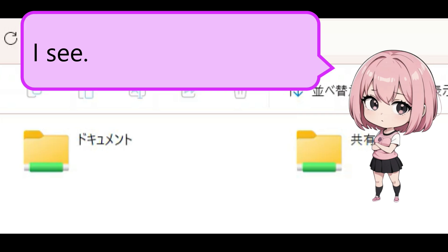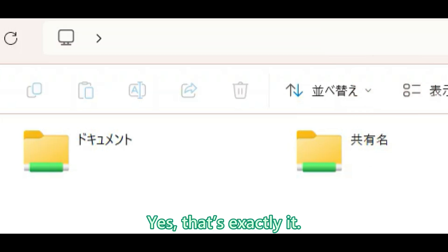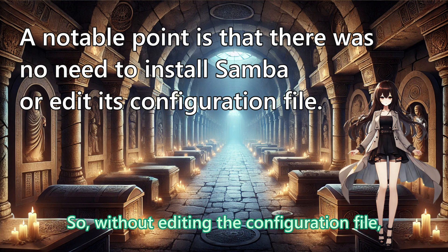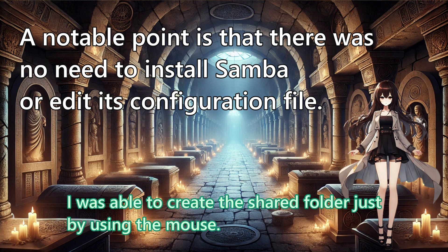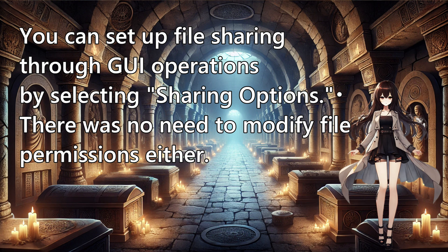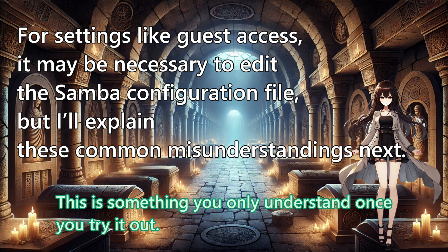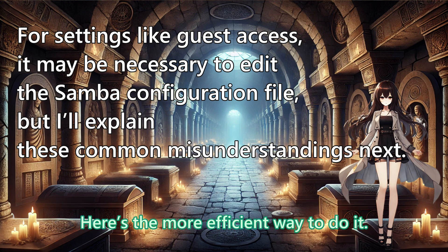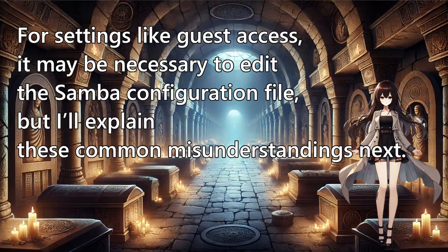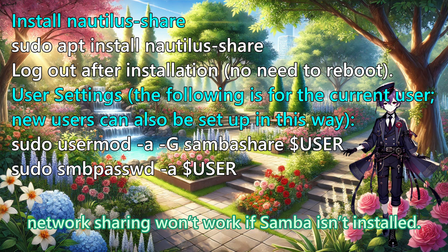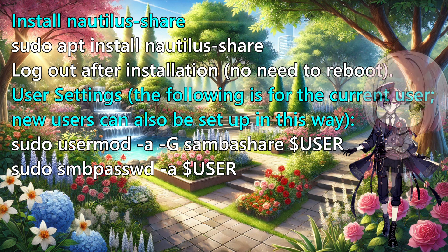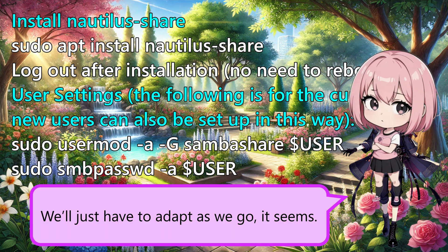I see. So, there are two shared folders, one created through the GUI and the other added via the Samba configuration file. Yes, that is exactly it. So, without editing the configuration file, I was able to create the shared folder just by using the mouse. Something seemed off, so I tried it again on a different computer. This is something you only understand once you try it out. Here is the more efficient way to do it. Since Nautilus Share relies on Samba to share folders, network sharing will not work if Samba is not installed. That is why Samba was installed automatically as a dependency. We'll just have to adapt as we go, it seems.